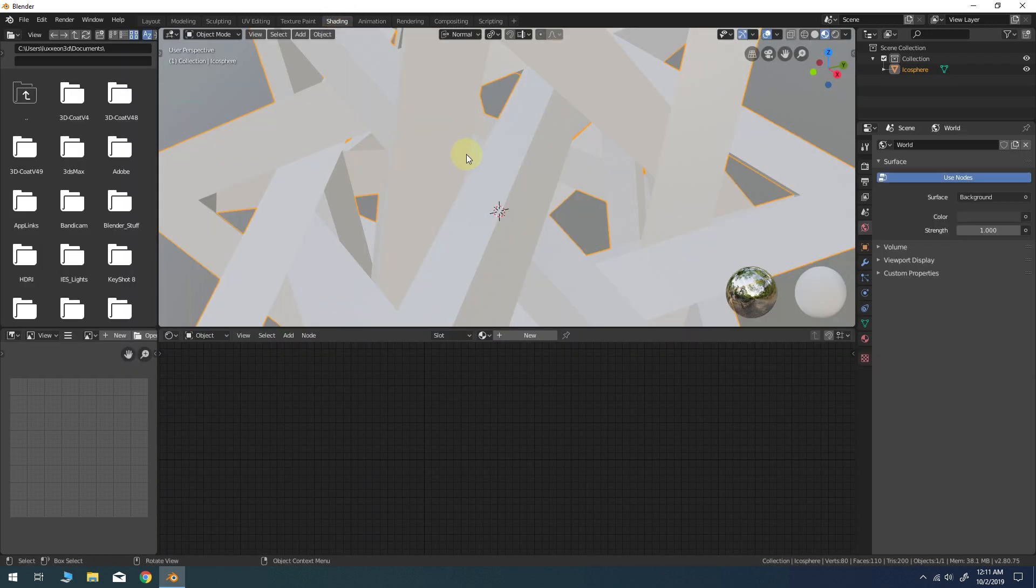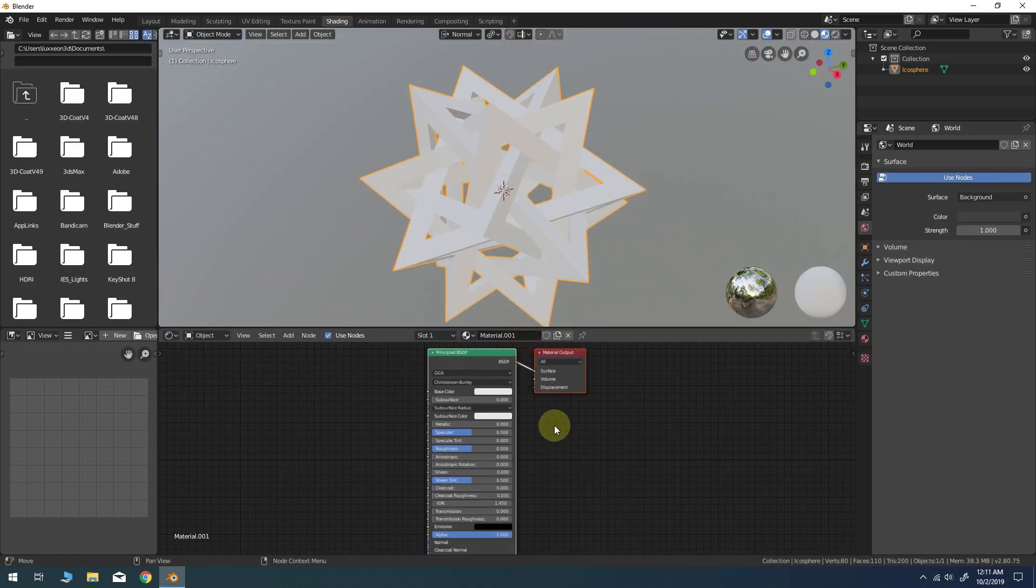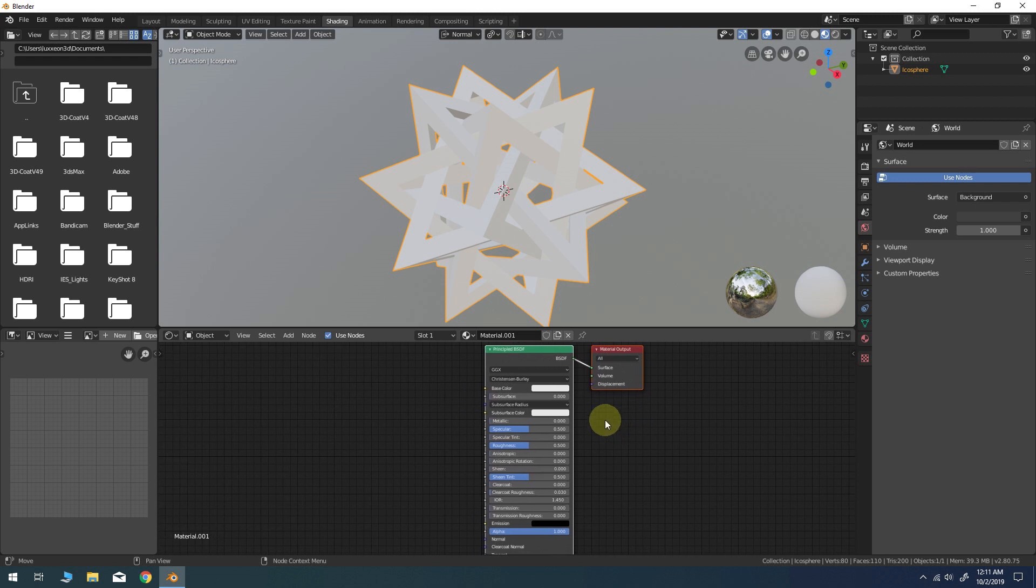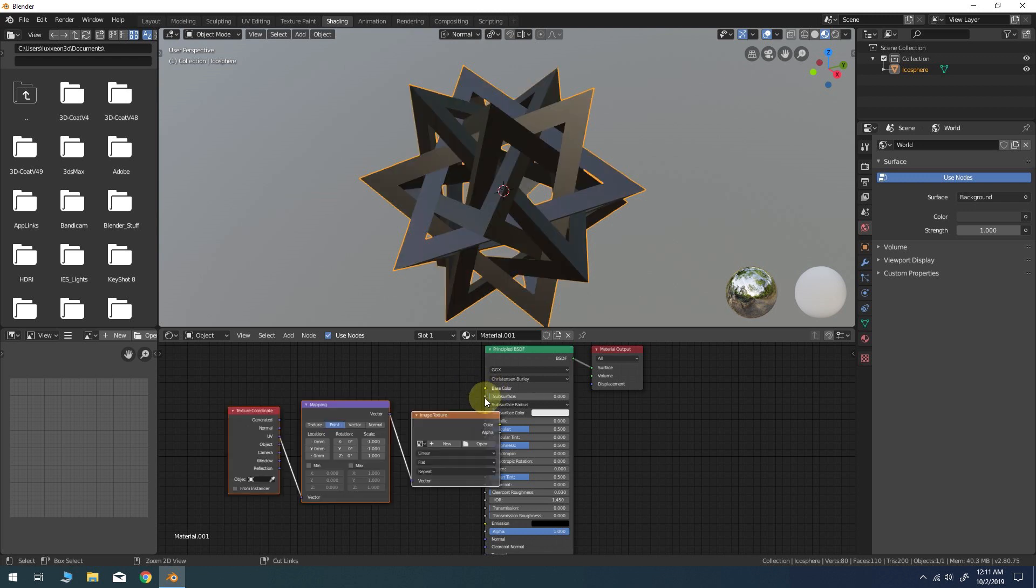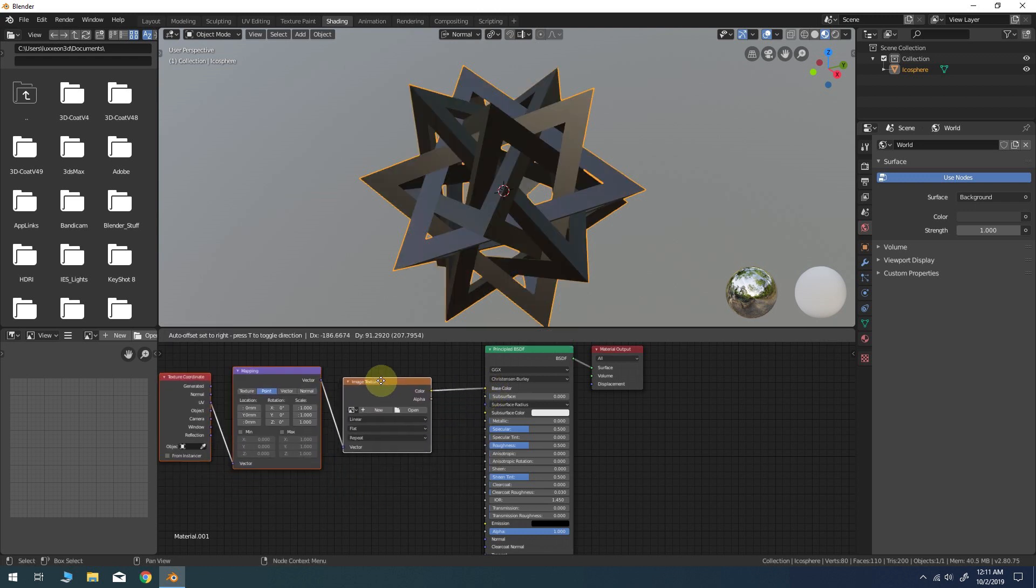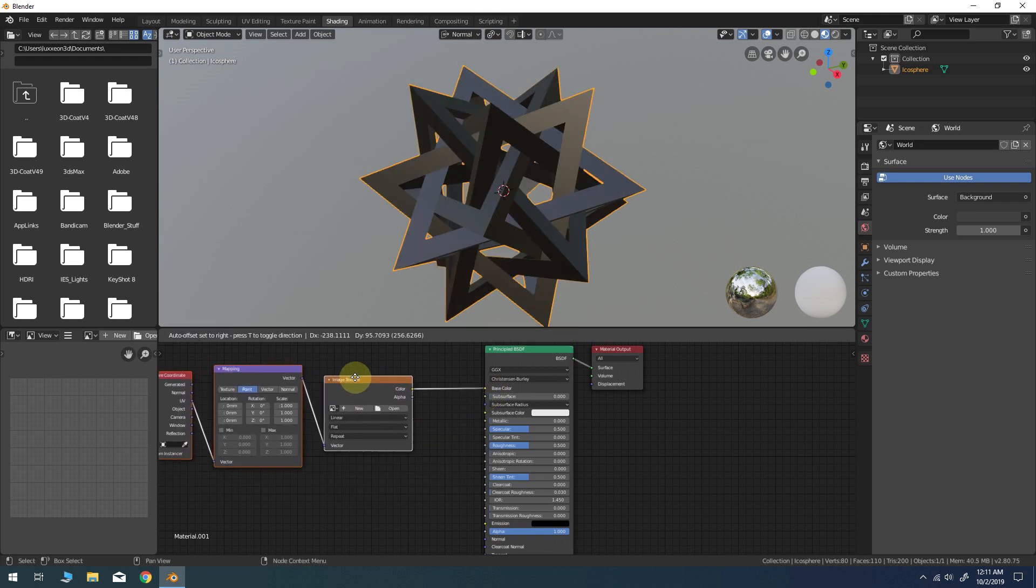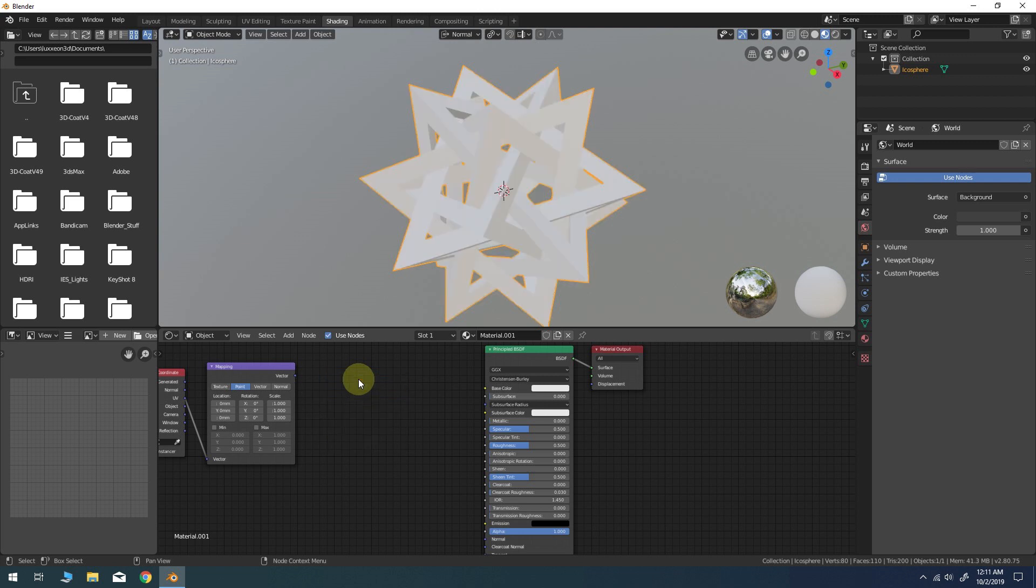Create a new material for the object if one is not already assigned. If you have the Node Wrangler add-on enabled, you can simply click on the Principled BSDF node and press Ctrl-T to automatically generate a new texture mapping structure. By default, it will include an Image Texture node. I'm just going to delete that for now and replace it with a simple Noise node.